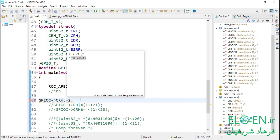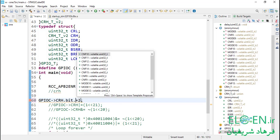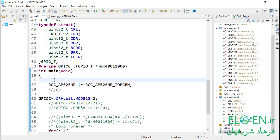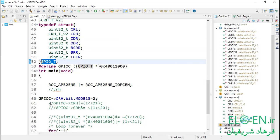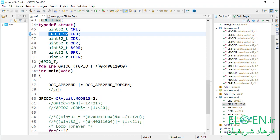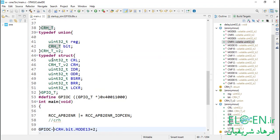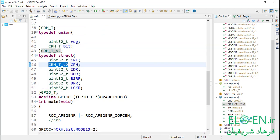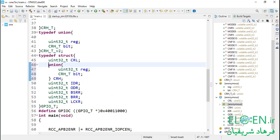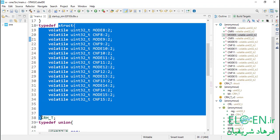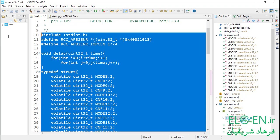To access the bits of CRH, we access the union member bit which is a structure, then we can access MODE13 and change it with assignment. Compiling the code — no errors or warnings. So far we've defined three new types: GPIOT which is a structure to make our pointer; CRH_type_v2 which is a union type for the CRH member; and CRH_type for the bitfield structure. We can integrate the last two into the GPIO type by writing the original union type inline as the CRH member type instead of using the named type alias, integrating the definitions and eliminating the need for separate type names.